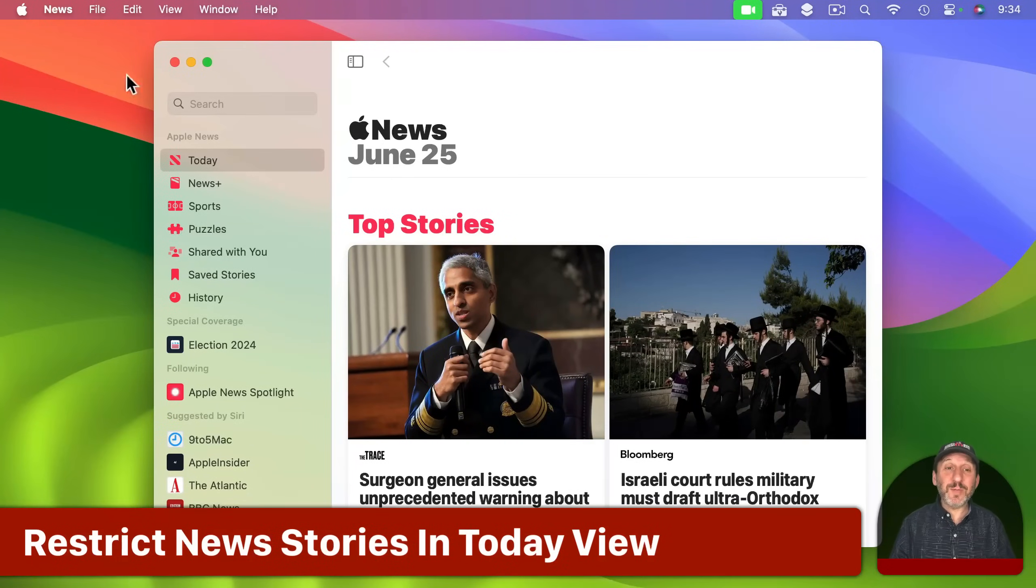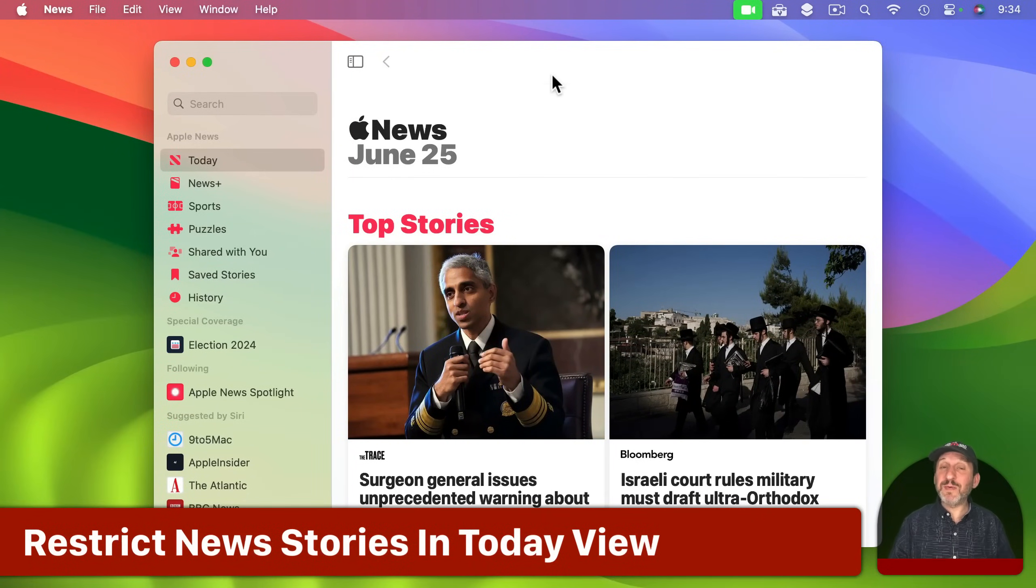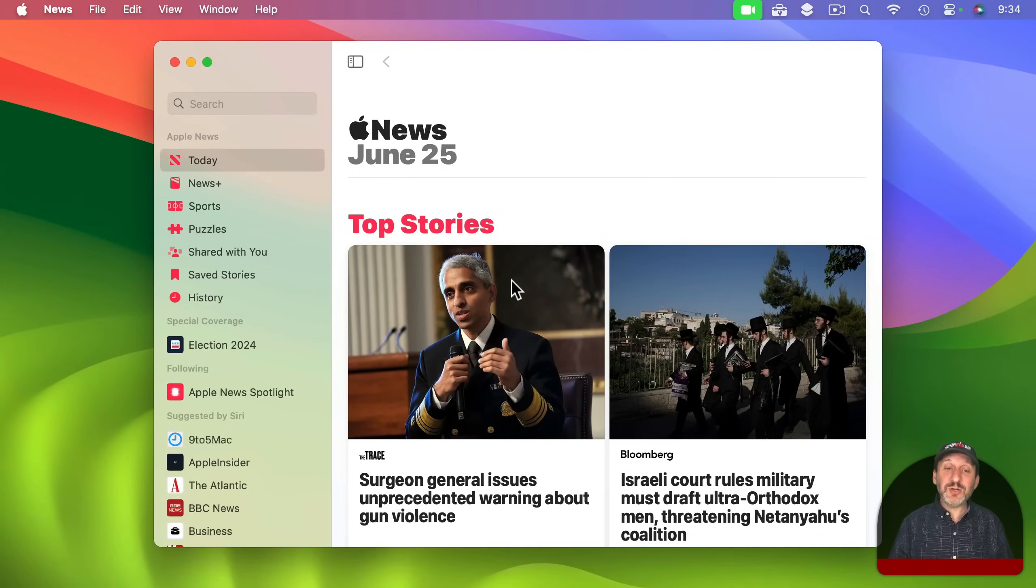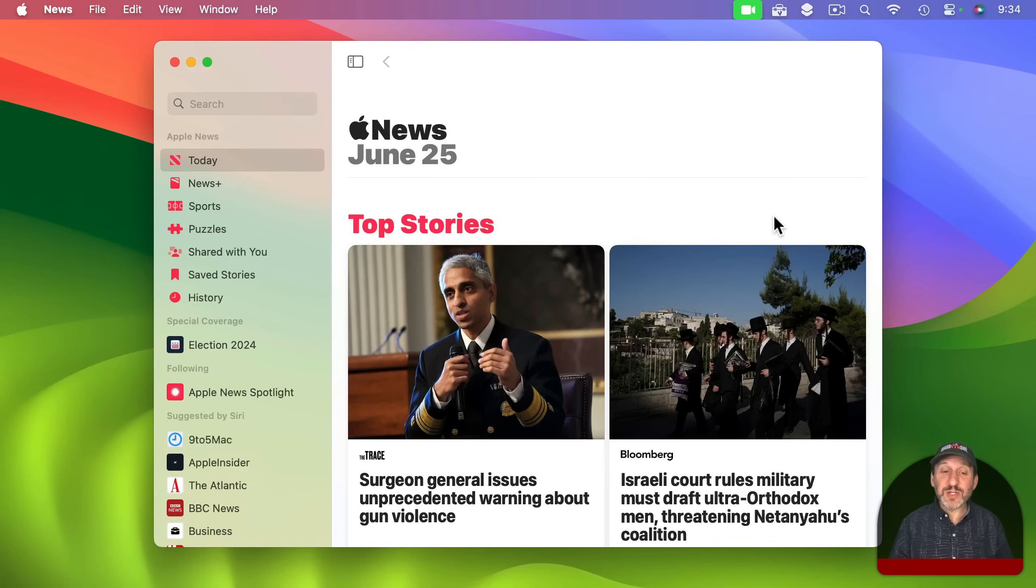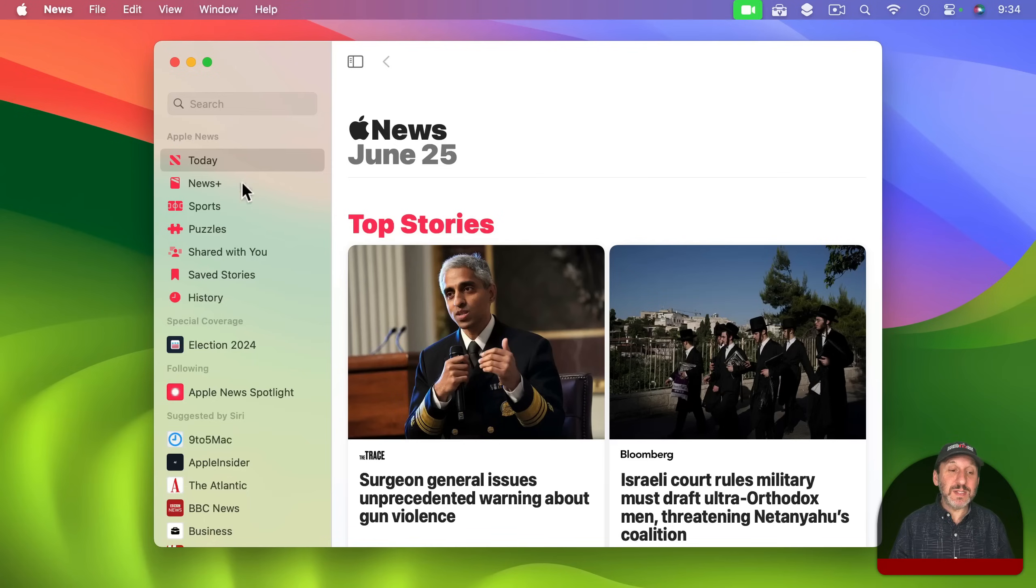So to do this you want to do a couple of things. When you first use the News app, if you haven't used it before, then you are just going to see some top stories from various different sources.